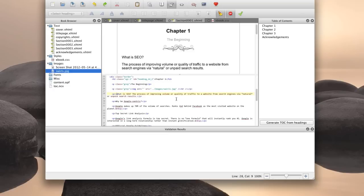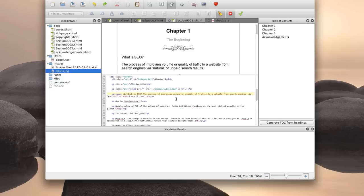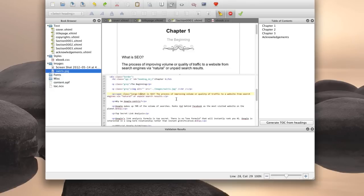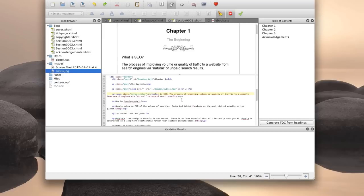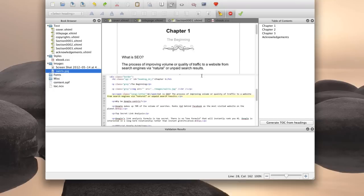And what we need to do is create a span for the first letter, a span class for the first letter. So I'm going to call this large letter and close that. And you also have to remember to close your span right after the first letter. Okay, so that's in there.